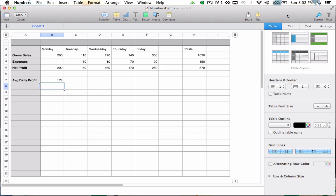Also, why would I not want to set up something where now all I have to enter in is my gross sales and expenses and everything else is automatically calculated for me? By creating formulas in Numbers, I don't have to worry about calculations at all. I simply enter my data and let Numbers do the heavy lifting.